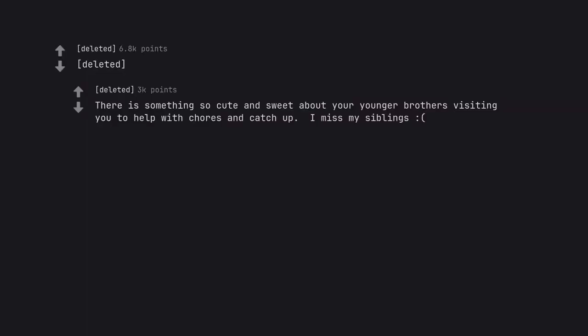There is something so cute and sweet about your younger brothers visiting you to help with chores and catch up. I miss my siblings.